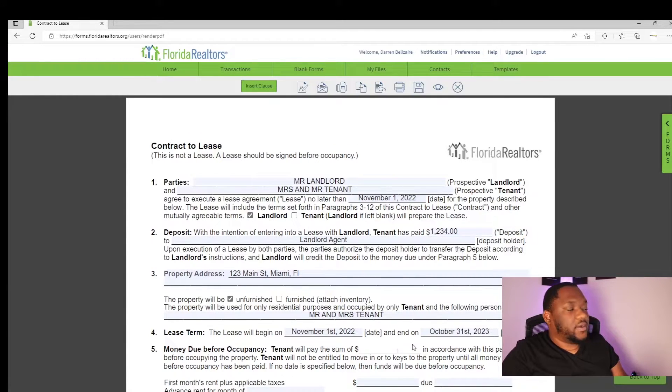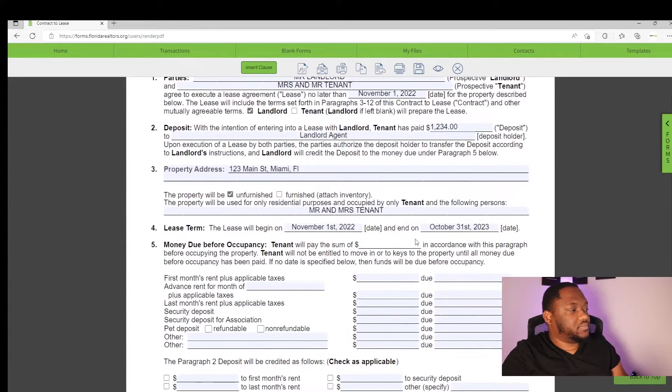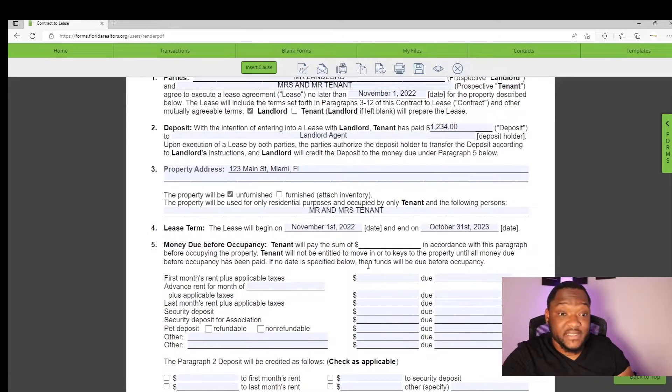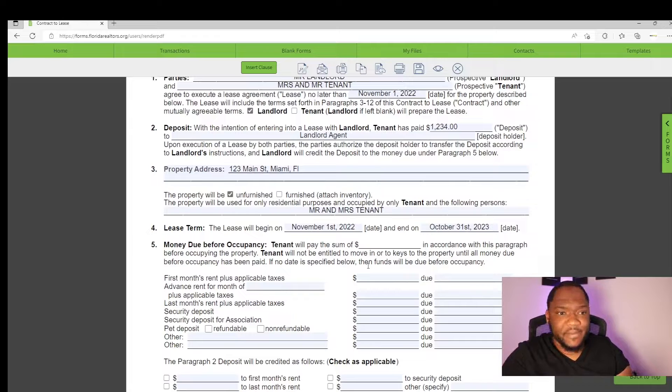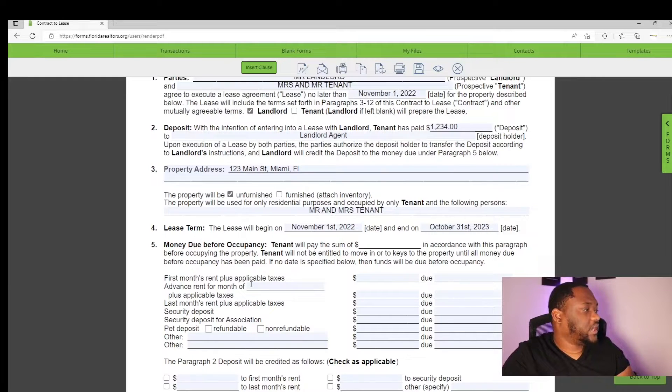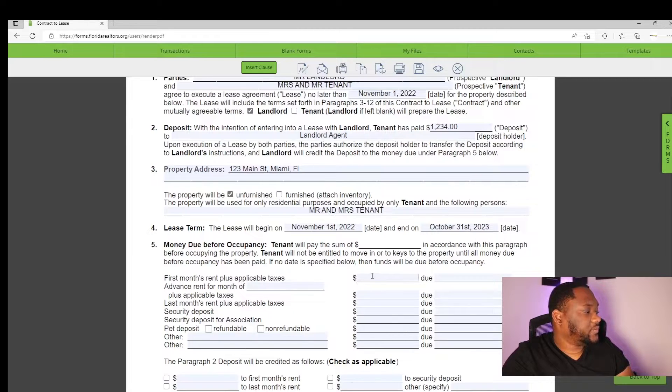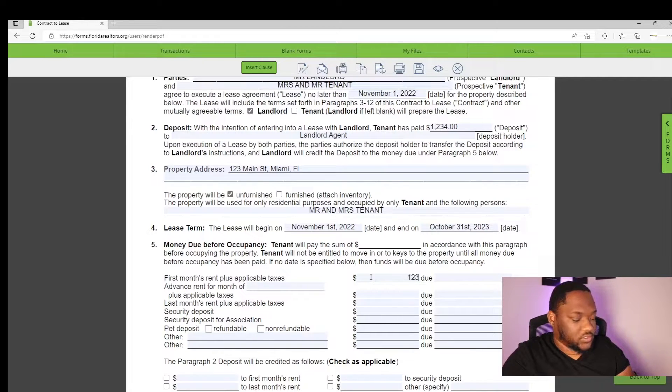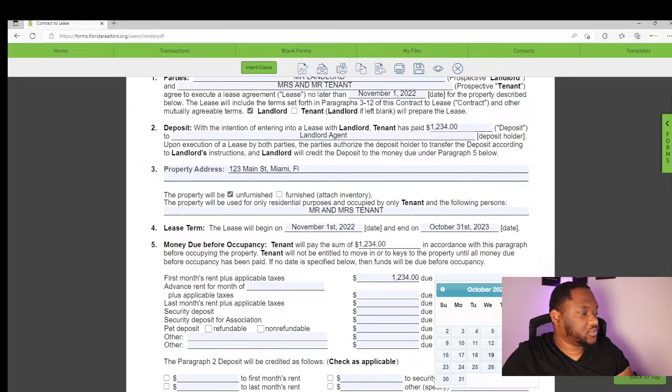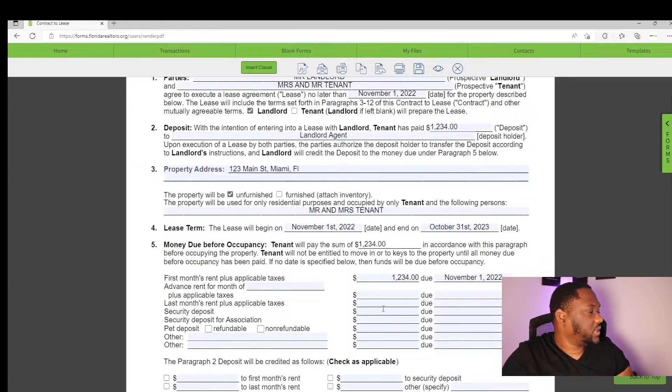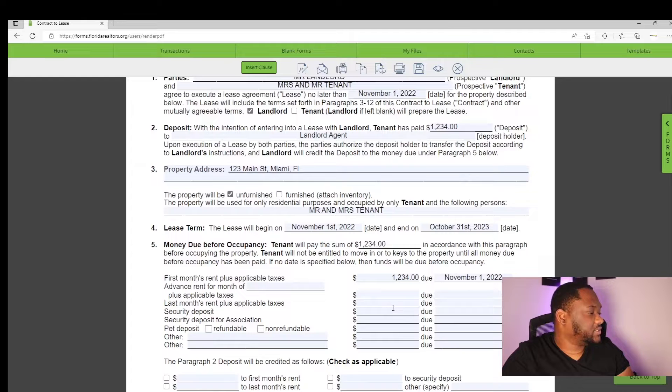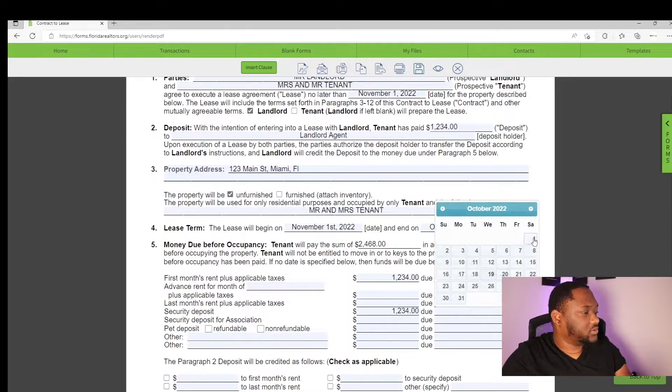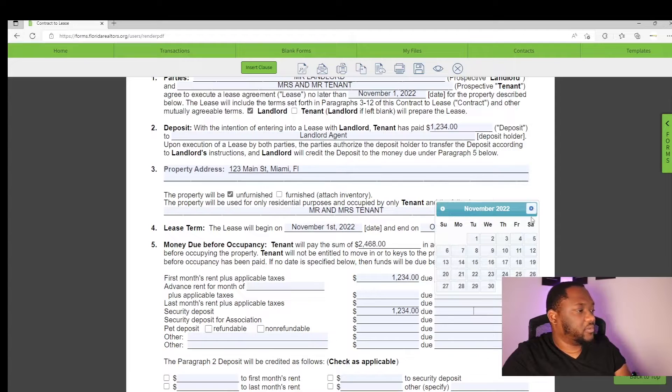Now, the cool thing about form simplicity is that this portion right here fills in by itself. You want to go ahead and put in what they'll be paying. So first month rent, 1234, will be due on November 1st once you get the place, as well as security deposit. The security deposit, 1234, due November 1st.